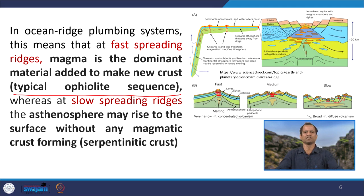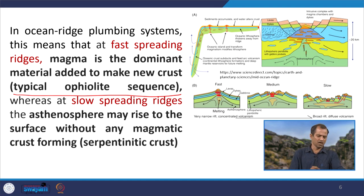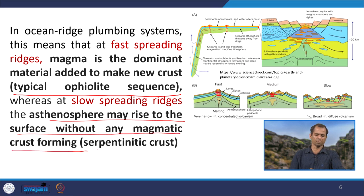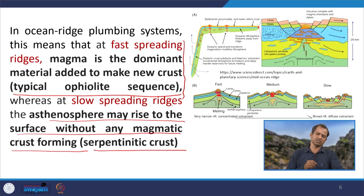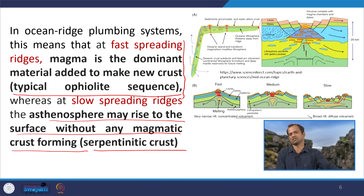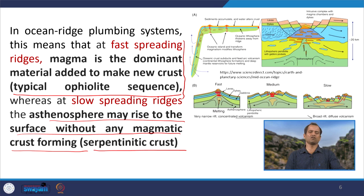At the slow spreading ridge, magmatic supply is less, so asthenosphere may rise to the surface without any magmatic crust forming — that is, serpentinite crust. Slow spreading ridges are characterized by low-angle normal faults and high stretching. Creating low-angle normal faults and stretching the lithospheric system allows the mantle to move up, and once the mantle moves up it interacts with water percolating through fractures. Much of the mid-oceanic ridge at slow spreading ridges is serpentinized due to this alteration. Magmatic crust dominates at fast spreading ridges, while slow spreading ridges are dominated by metamorphic or altered lithosphere.